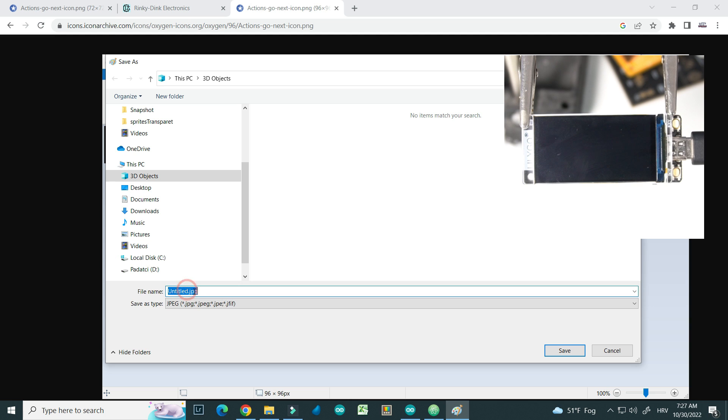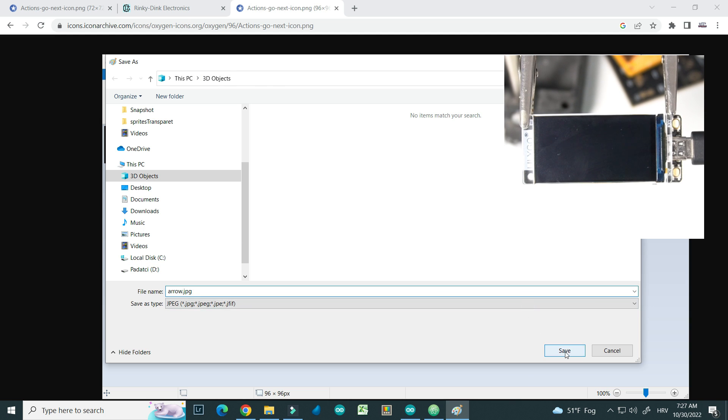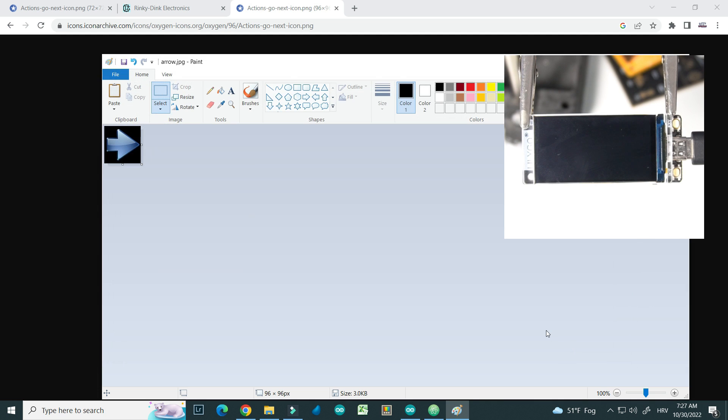Next I will go save as and I will save it like arrow.jpeg in 3D objects folder.